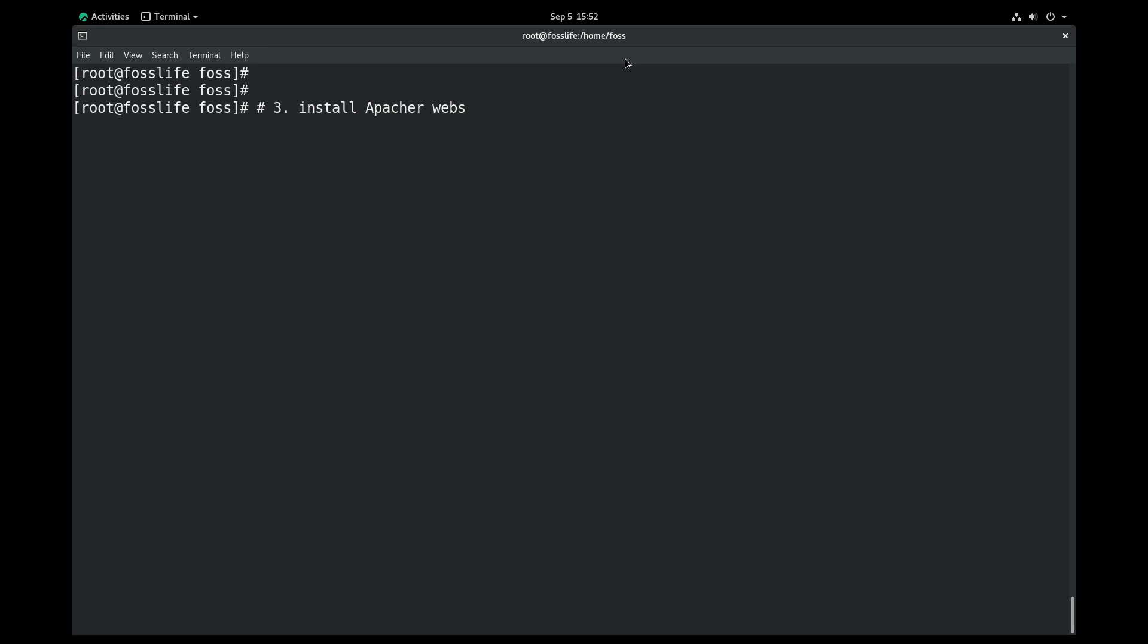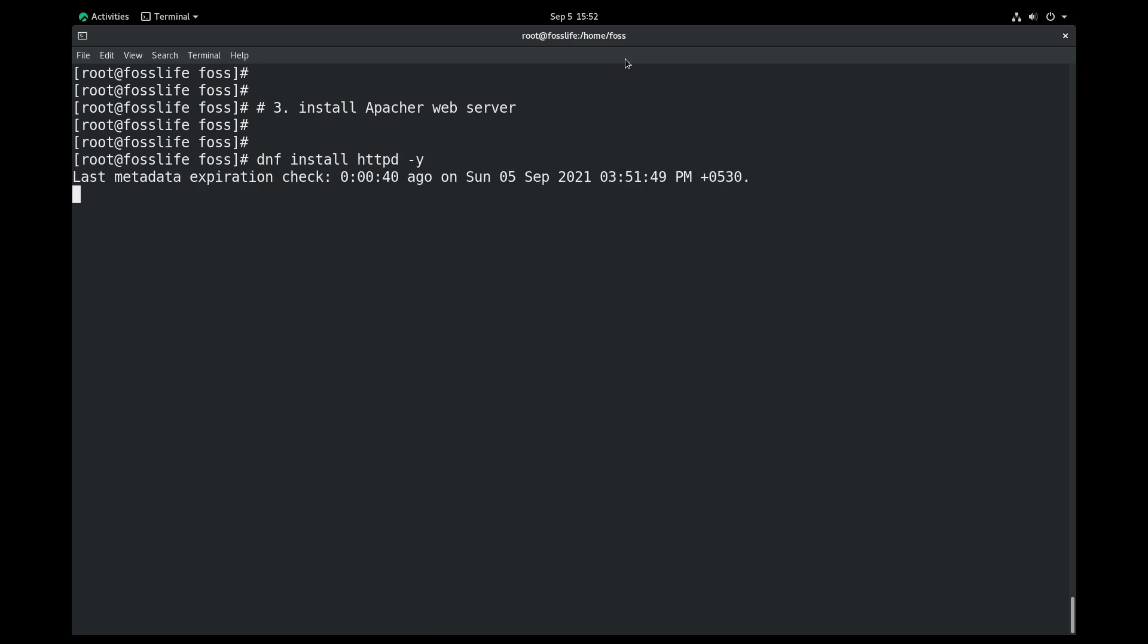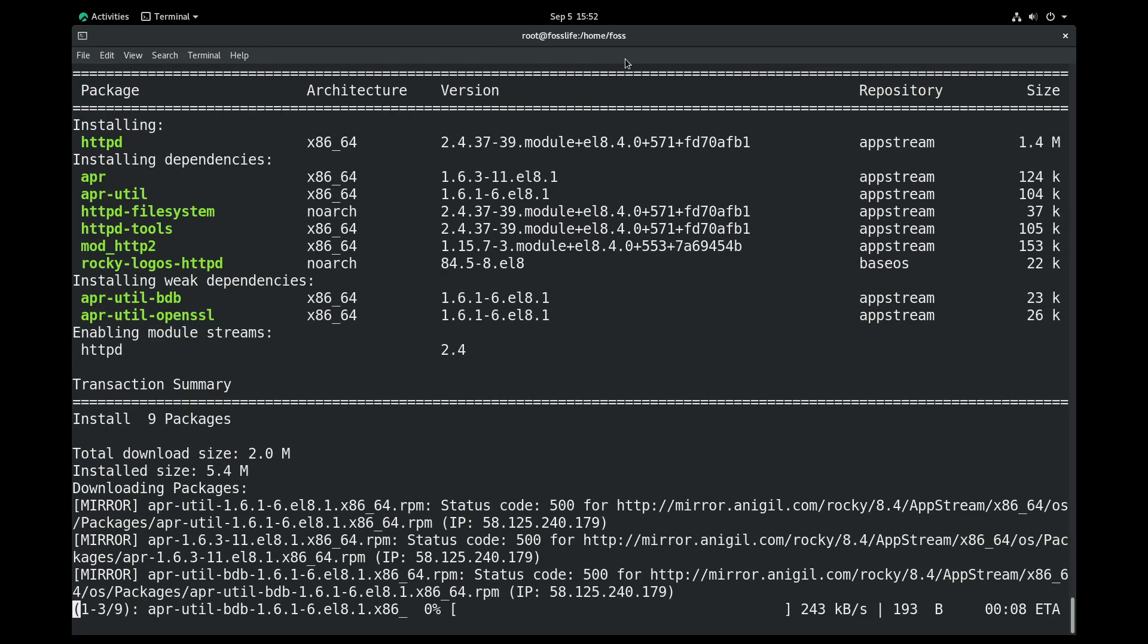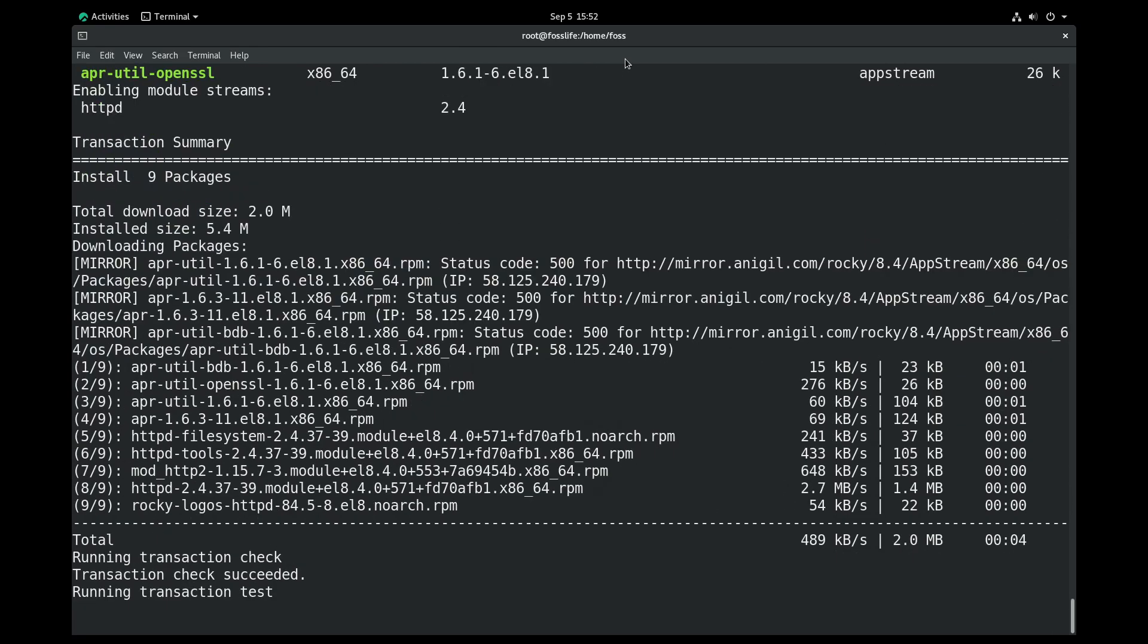Step 2: Install Apache Web Server. The Apache server package name is httpd, and service name is also httpd.